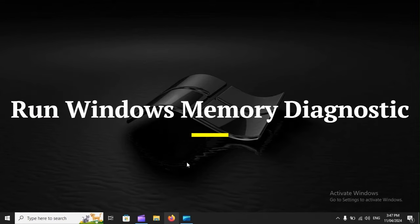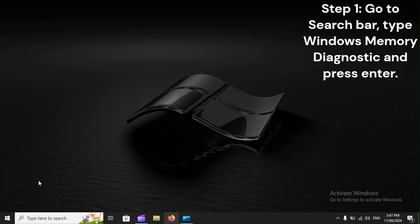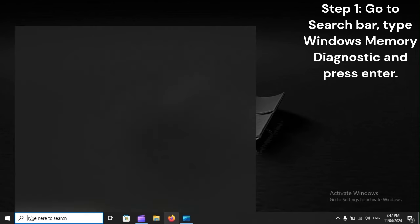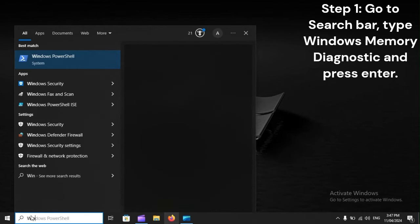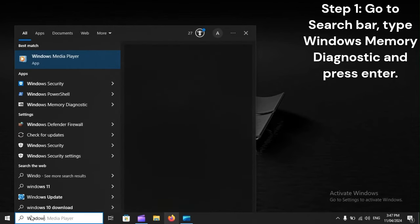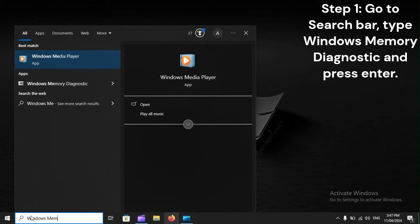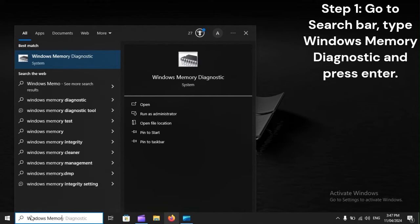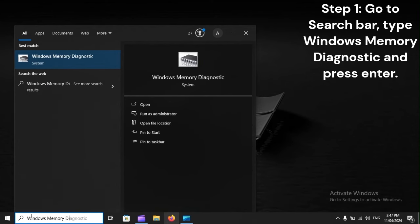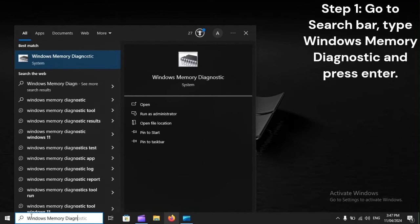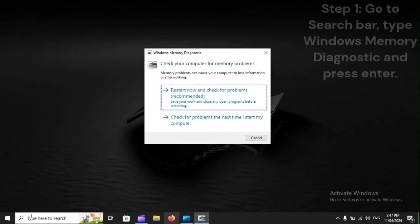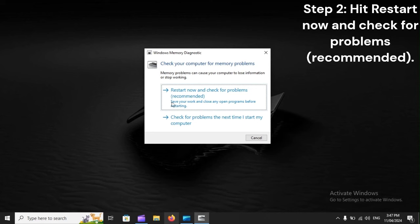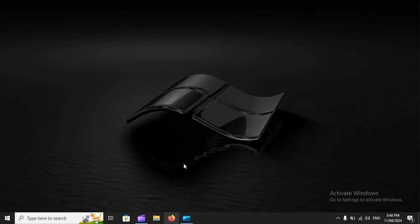Run Windows Memory Diagnostic. Step 1: Go to search bar, type Windows Memory Diagnostic and press enter. Step 2: Hit restart now and check for problems. Recommended. Step 3: Allow the process to go all the way.